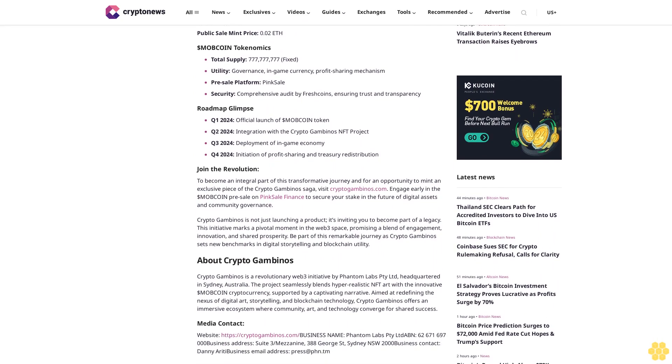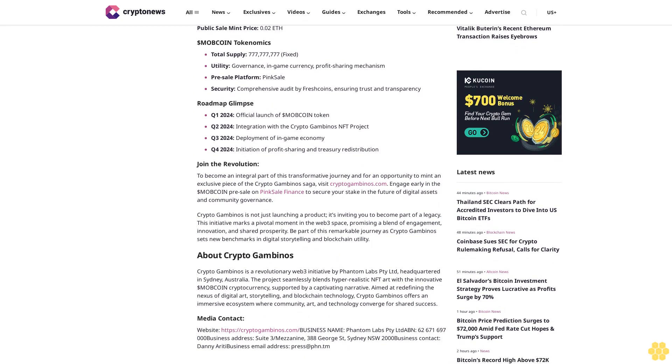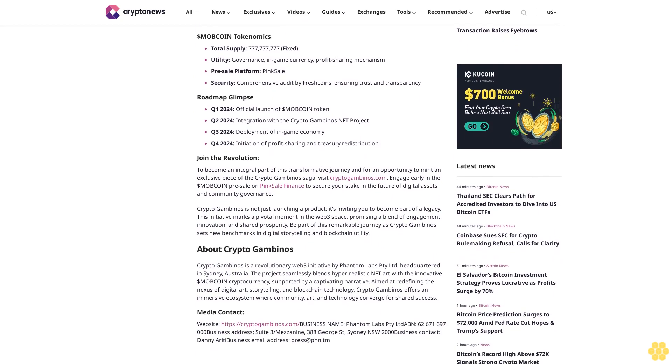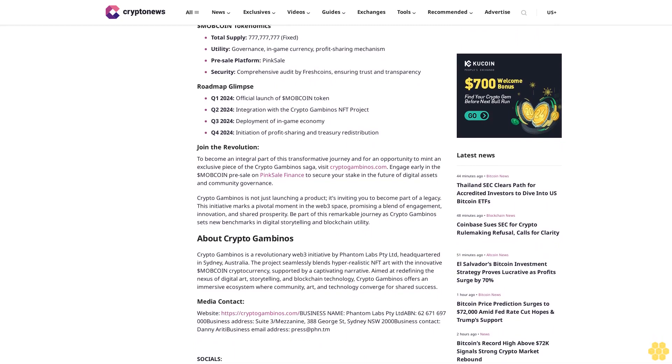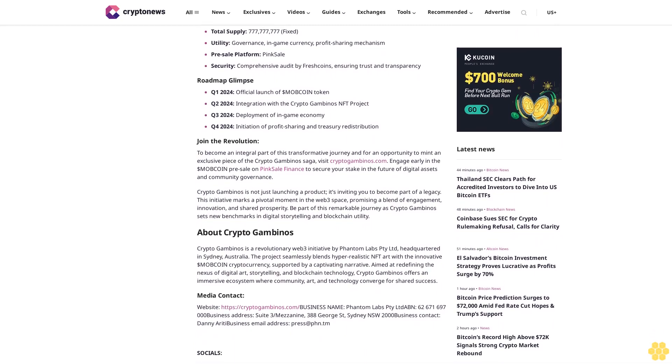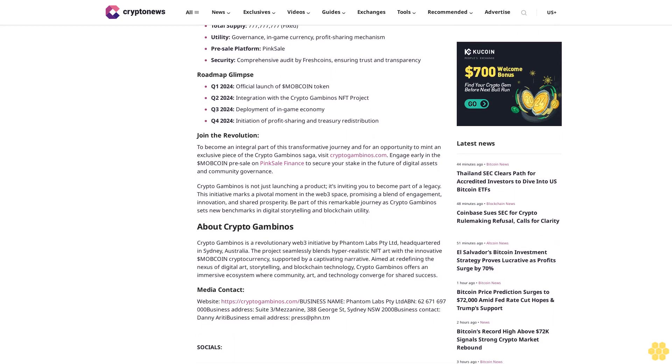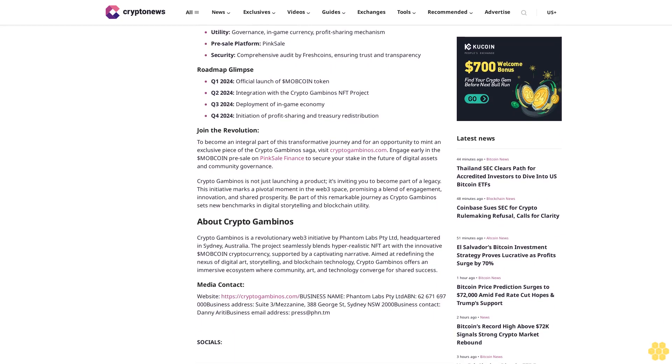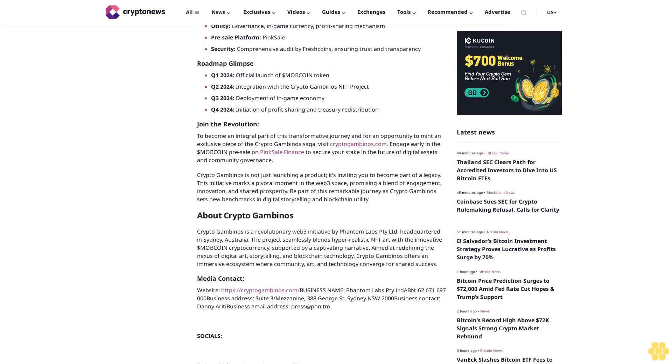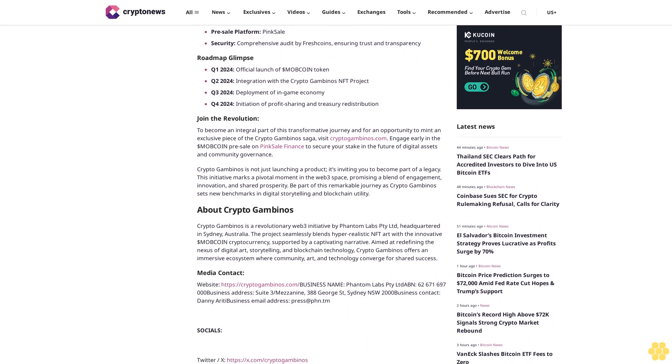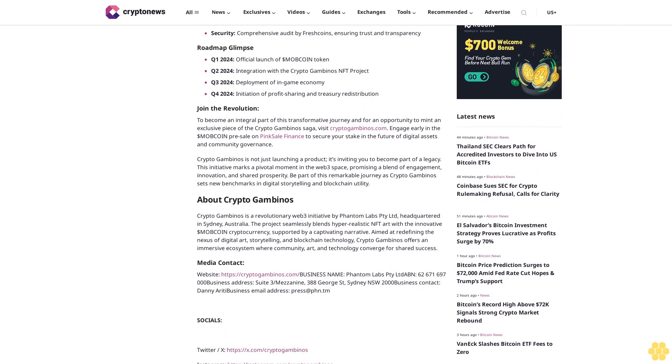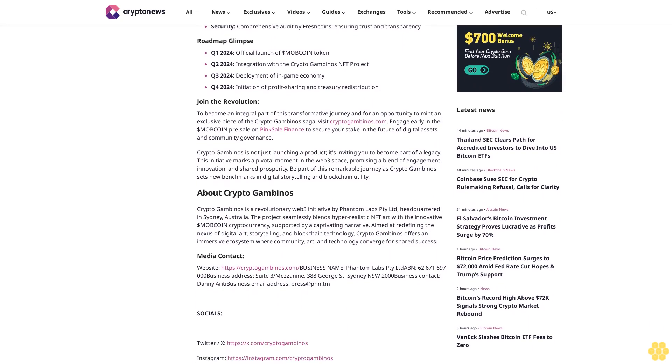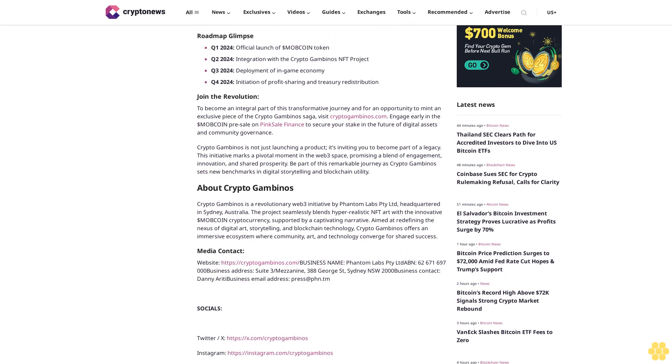NFT Holders to Receive MOB Airdrop: As a special incentive, NFT holders will automatically be airdropped 10 million MOB coins once the NFT sale is complete. NFT Collection Details by character type and rarity.